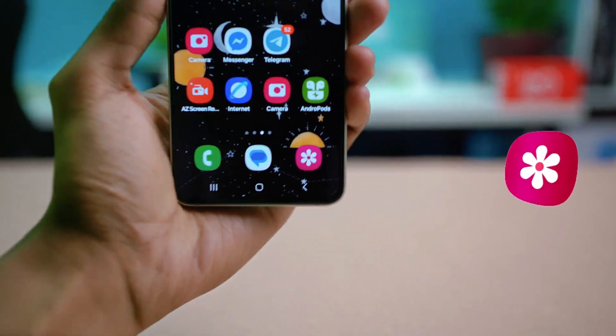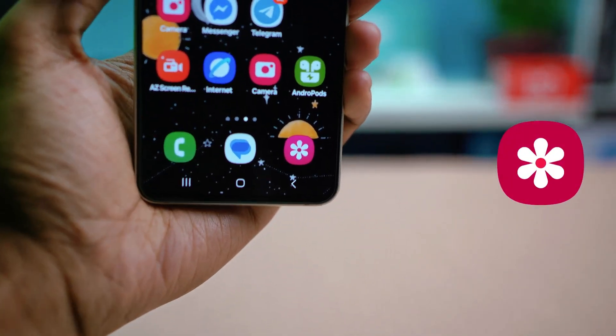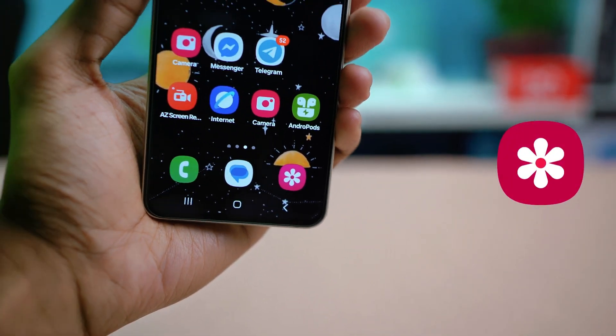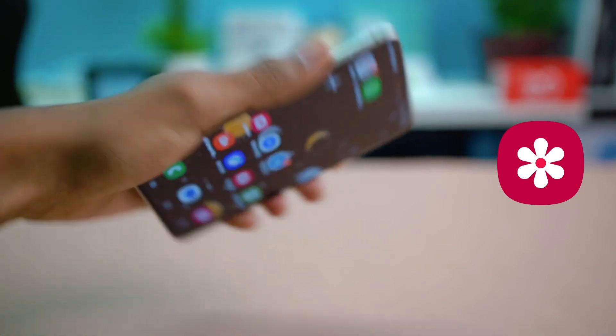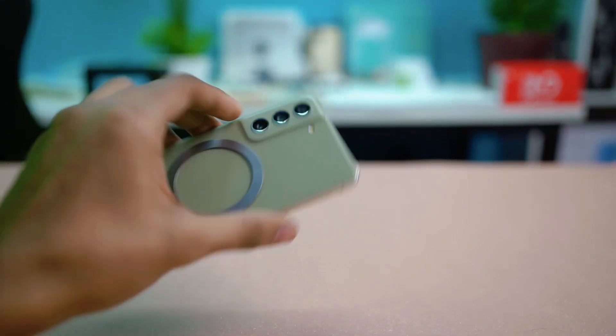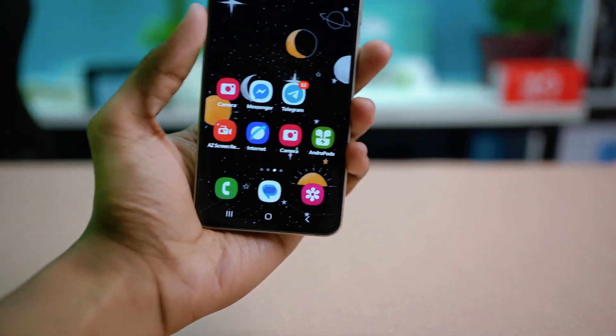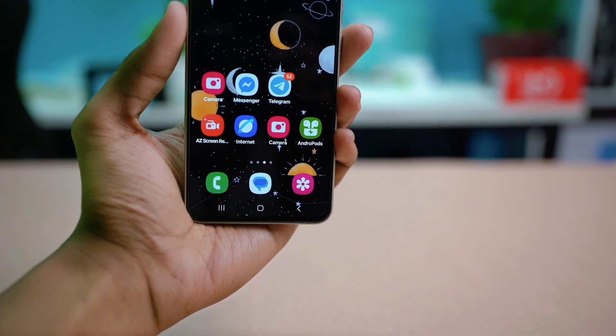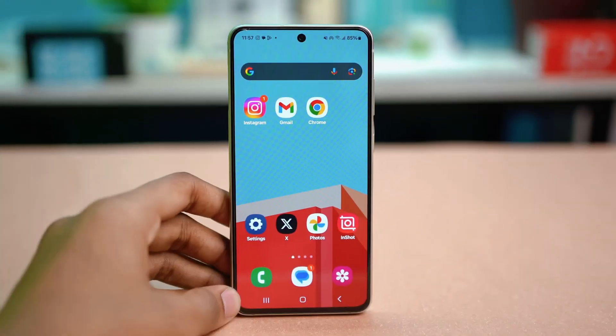In this video, we'll show you how to fix the gallery app keeps stopping error on your Samsung phone quickly and easily. If your gallery keeps crashing and won't open, I'll guide you through the simple steps to get it working smoothly once again. Let's jump right into it.